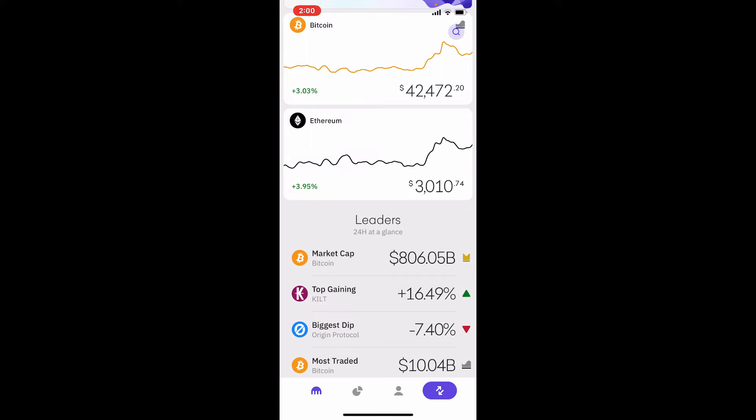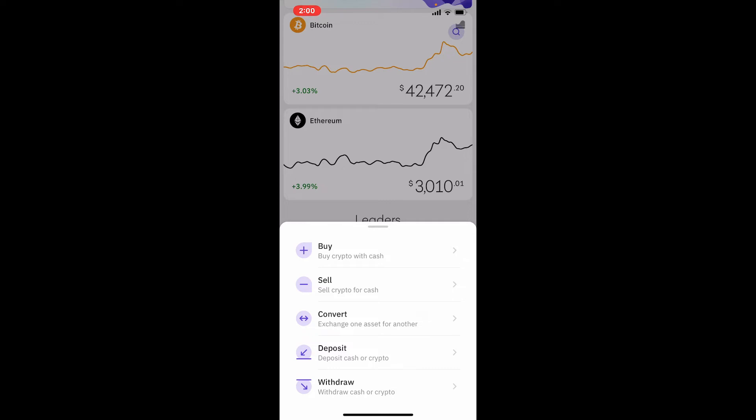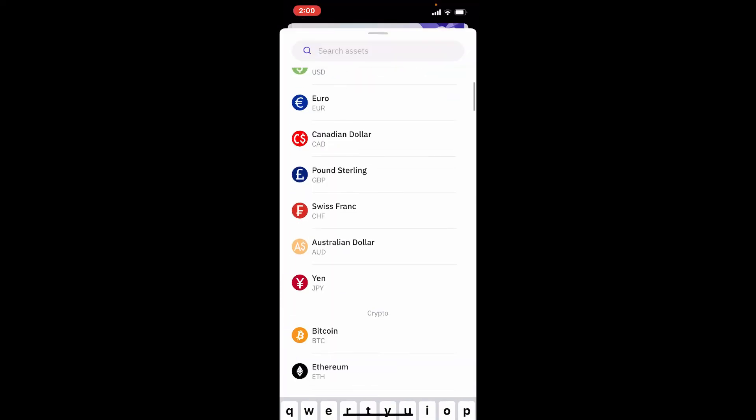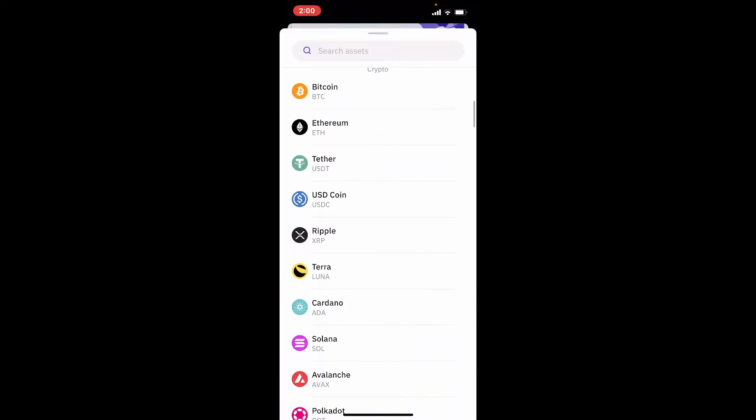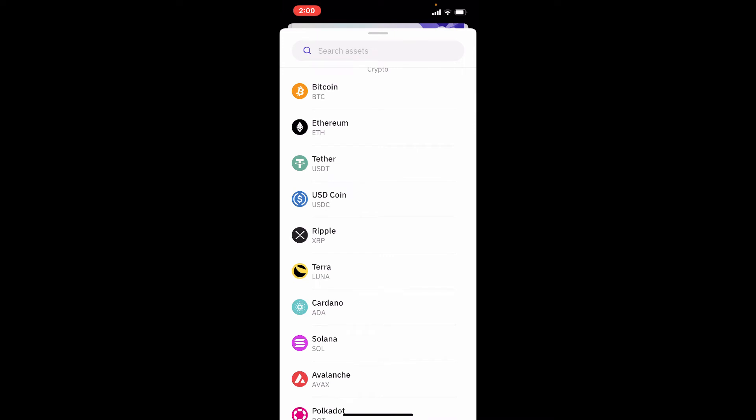Now click on Deposit from the options popping up at the bottom. From the options displayed on the next page, select the crypto that you'd like to view the wallet address of. For example, let me tap on Bitcoin.